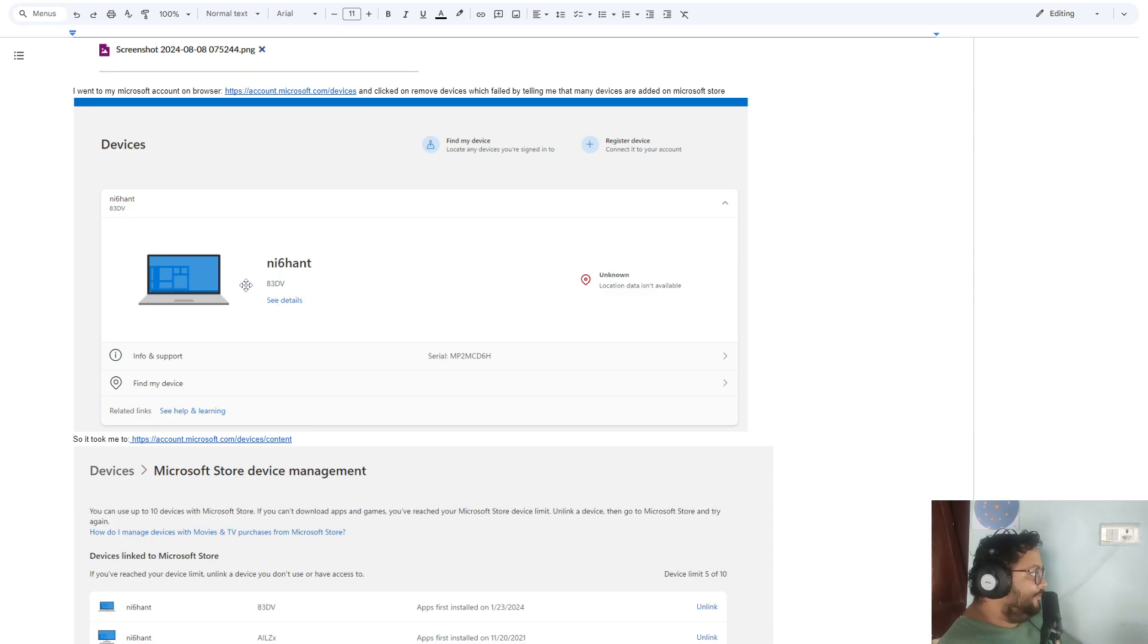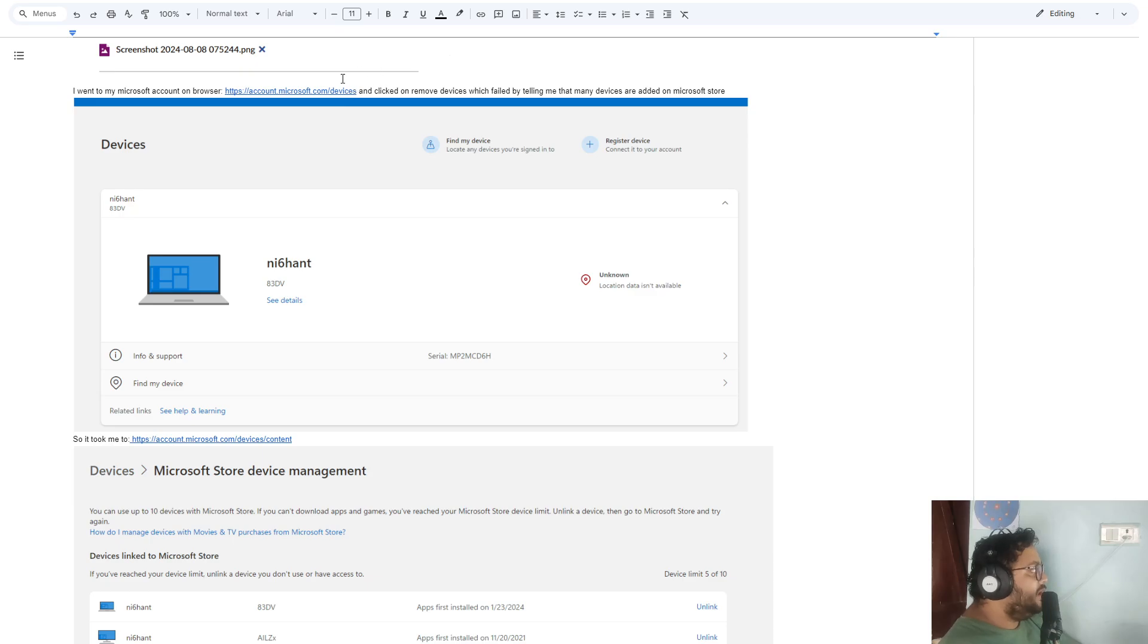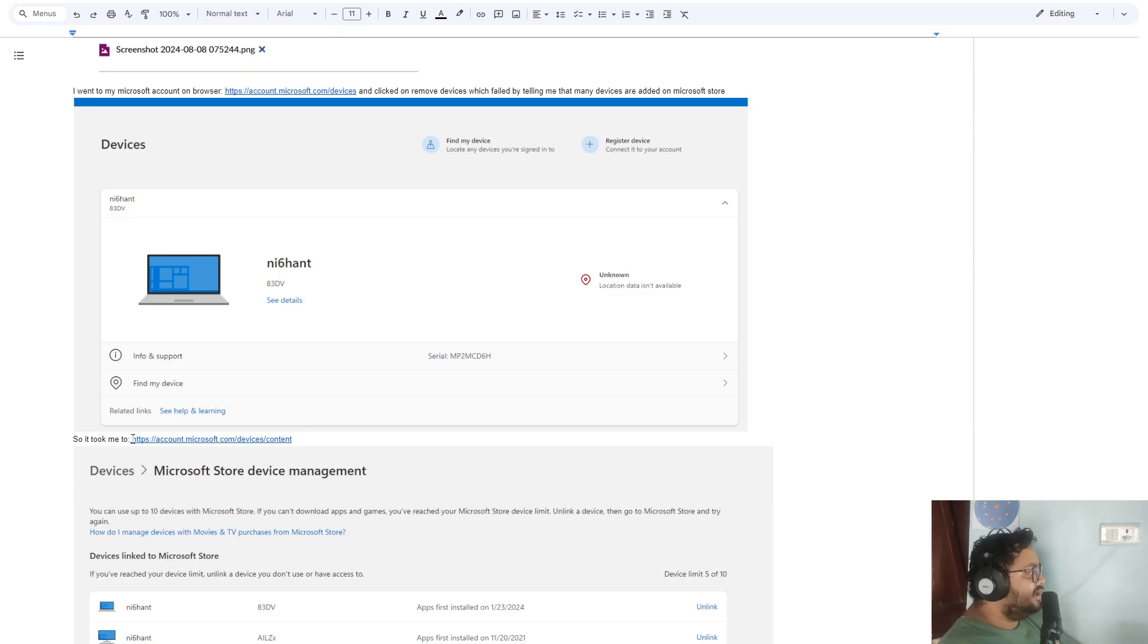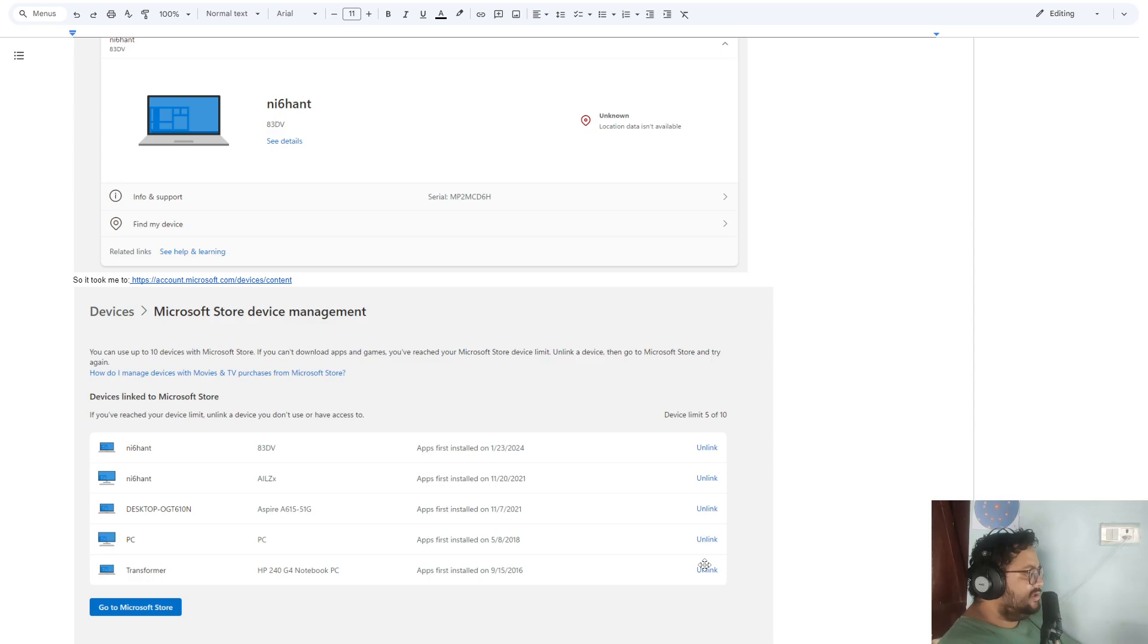That's the same account on which you first logged in and activated Office. First is account.microsoft.com/devices. The second is account.microsoft.com/devices/content. It was the easiest to remove all of them, removed immediately.